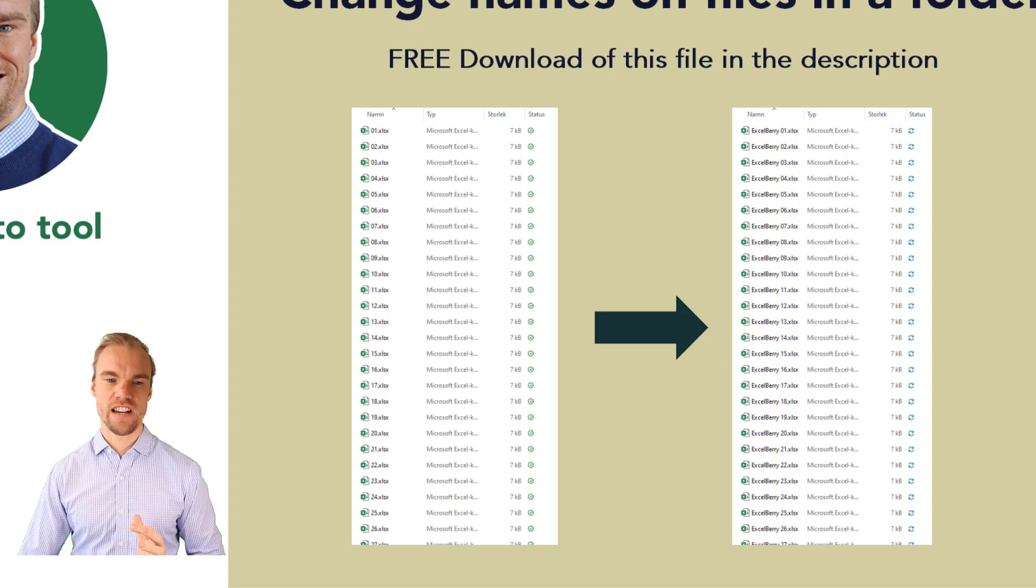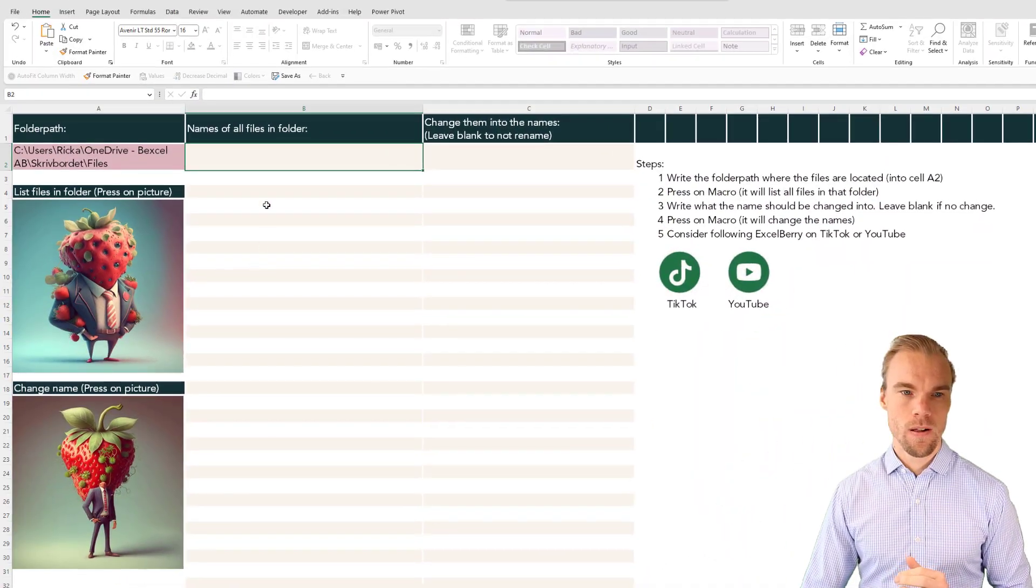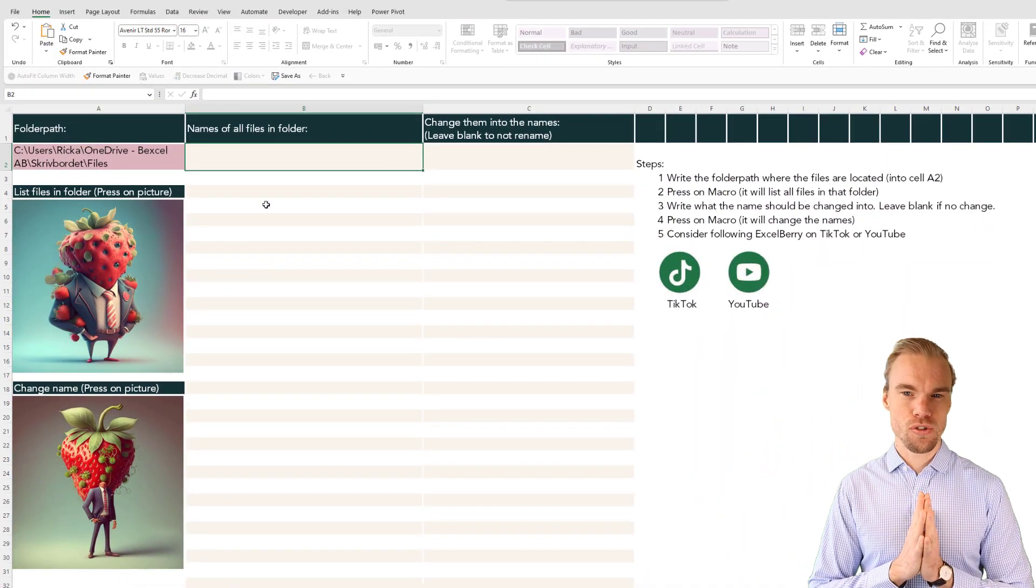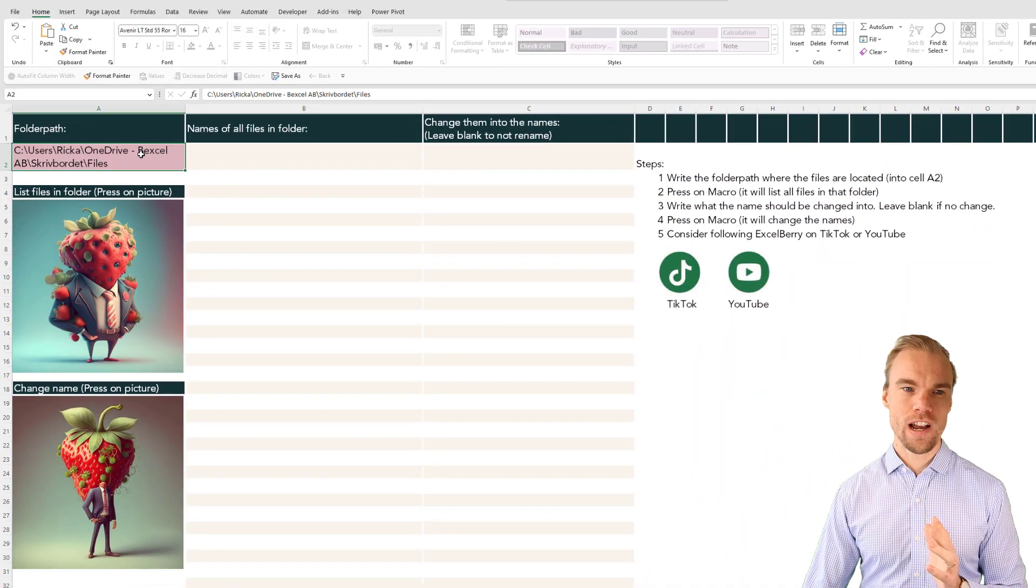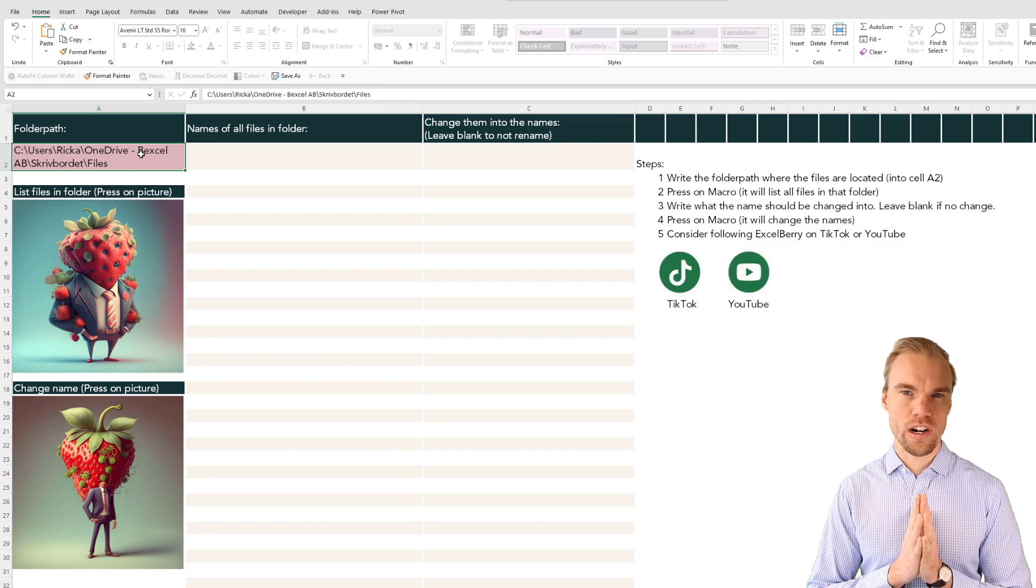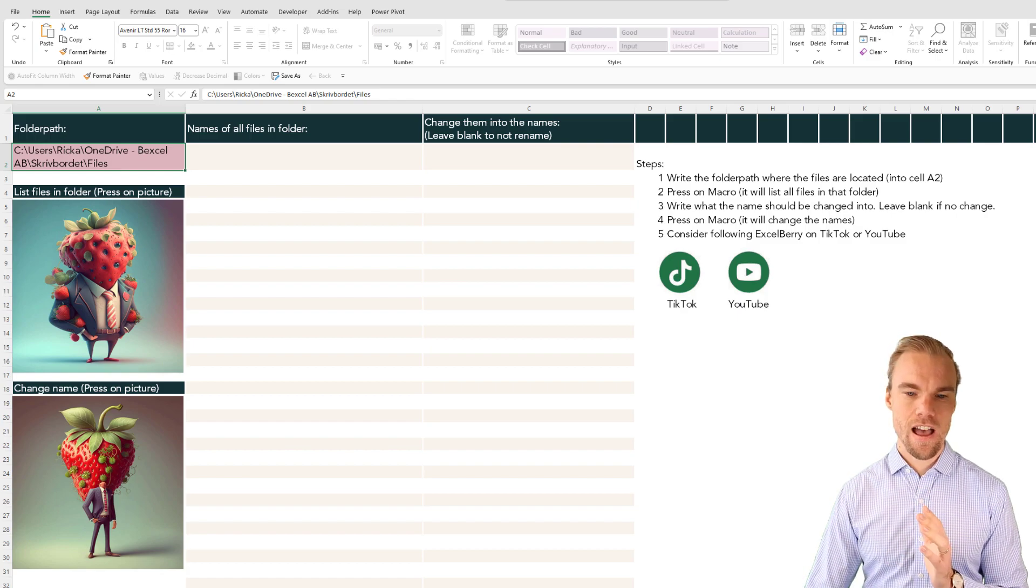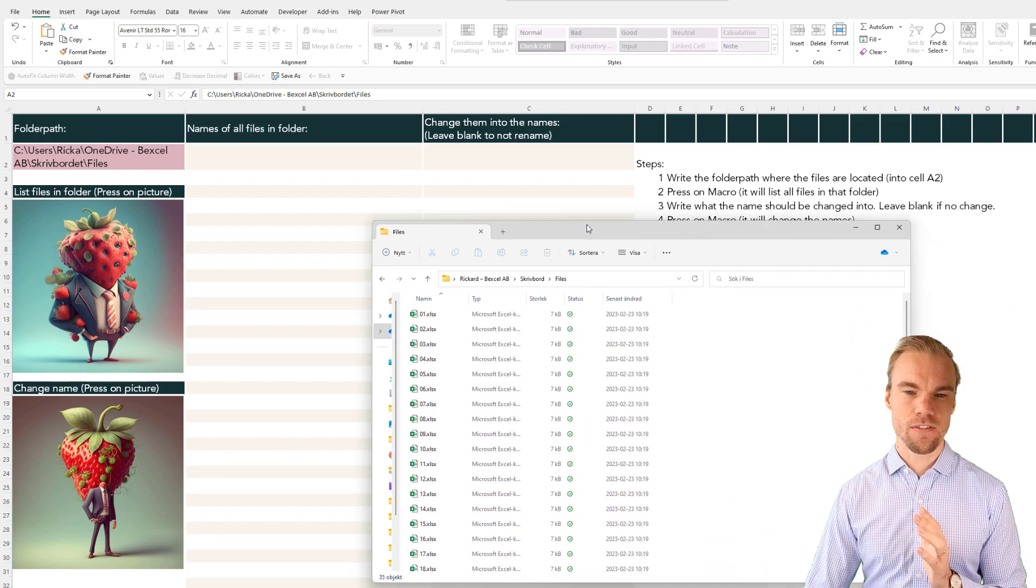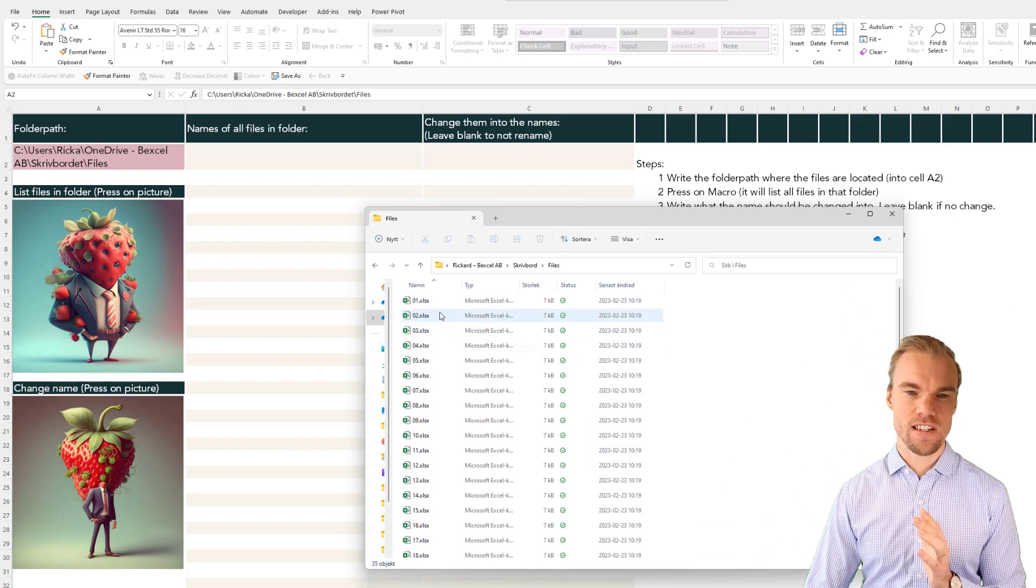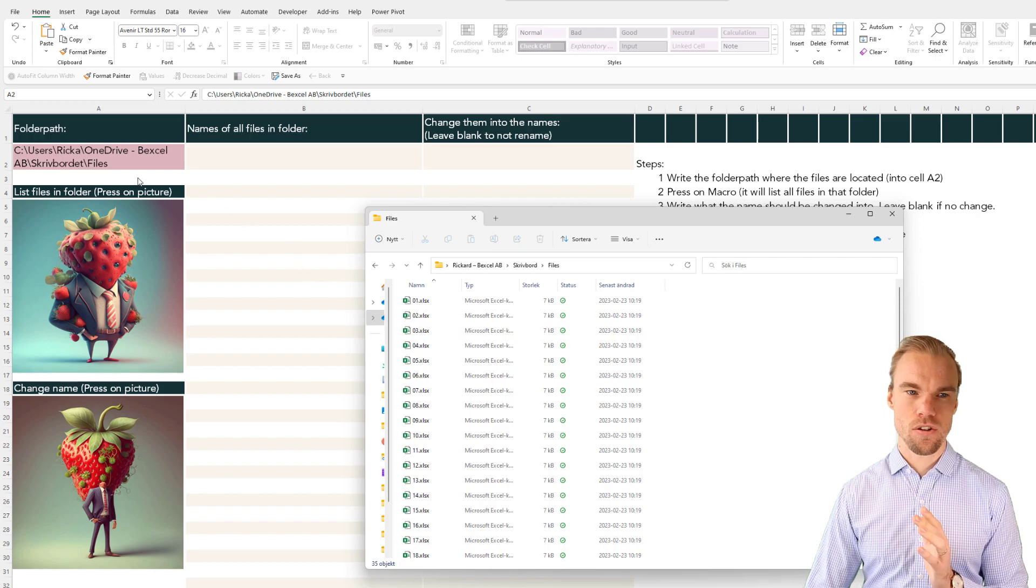I will demonstrate it right now. This is all you need to do. You write the folder path where you have your files. I have my files in this folder right here. You can see the names one, two, three, four and so on.